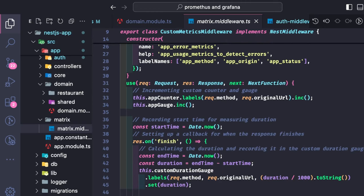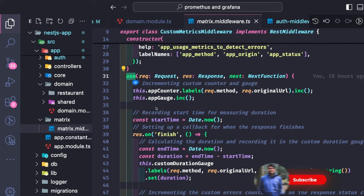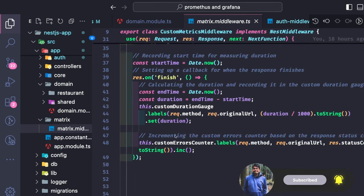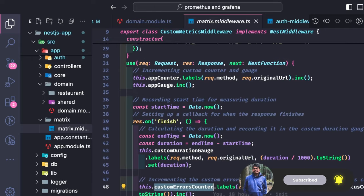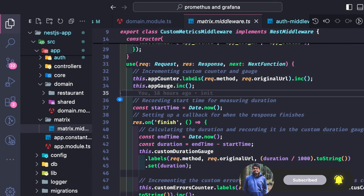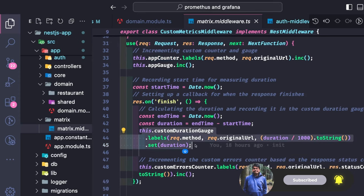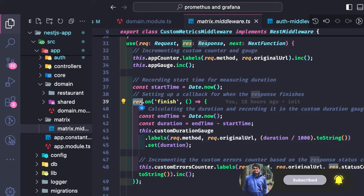I have an app counter and app gauge, and here I am customizing the name and help, because these are the same names you will see inside a metric when reading through Grafana. In the use method, we are writing the middleware logic: the counter is incremented, labels are set, and the custom gauge tracks which URL is being hit.